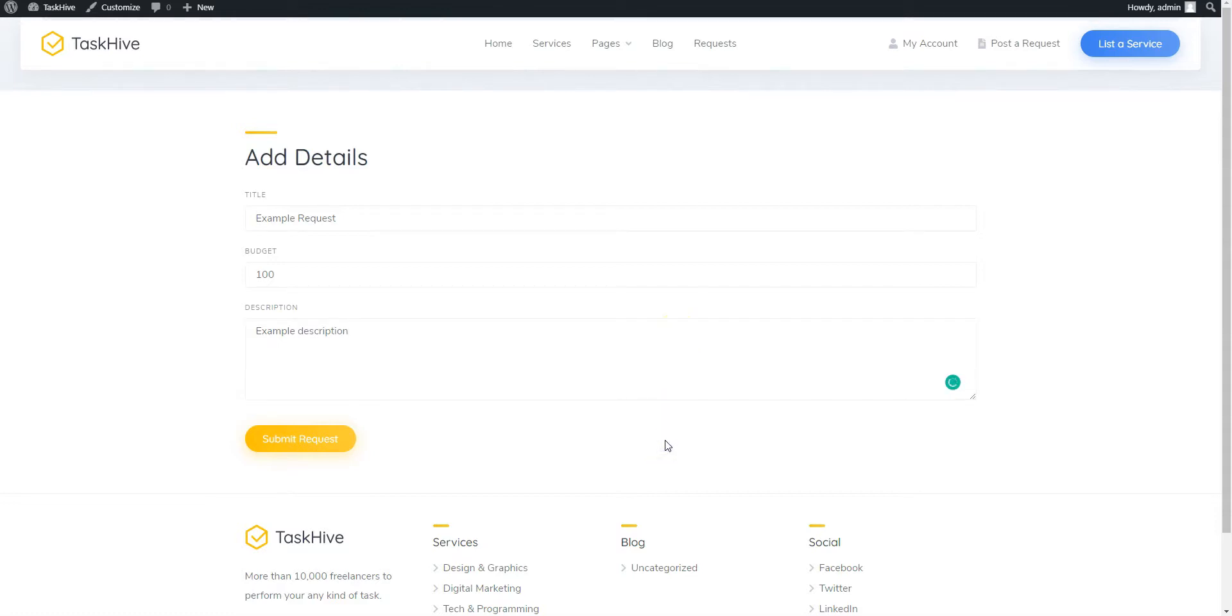As a site owner, you can also customize the request form to add any custom fields required for your marketplace. Once you set all the request details, click on the Submit Request button.